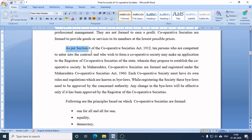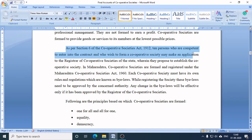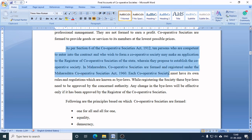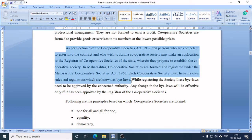As per Section 6 of the Cooperative Societies Act 1912, 10 persons who are competent to enter into contract and wish to form a cooperative society may make an application to the Registrar of Cooperative Societies of the state wherein they propose to establish the society. In Maharashtra, cooperative societies are formed and registered under the Maharashtra Cooperative Societies Act 1960. Each cooperative society must have its own rules and regulations, known as by-laws.